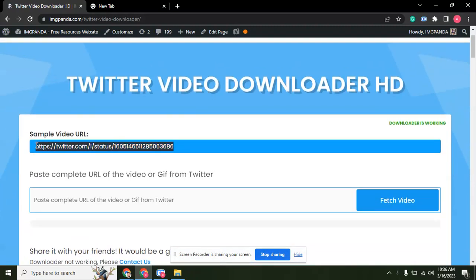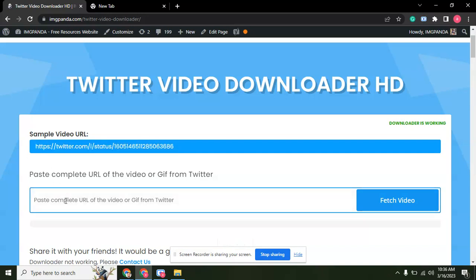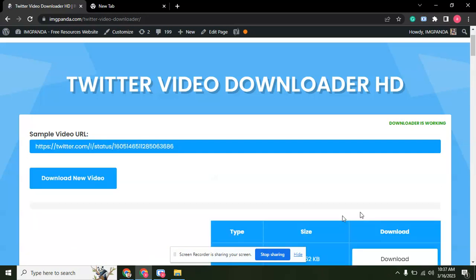Just for example, copy the link of that video you want to download, paste it here, and click on the fetch video.